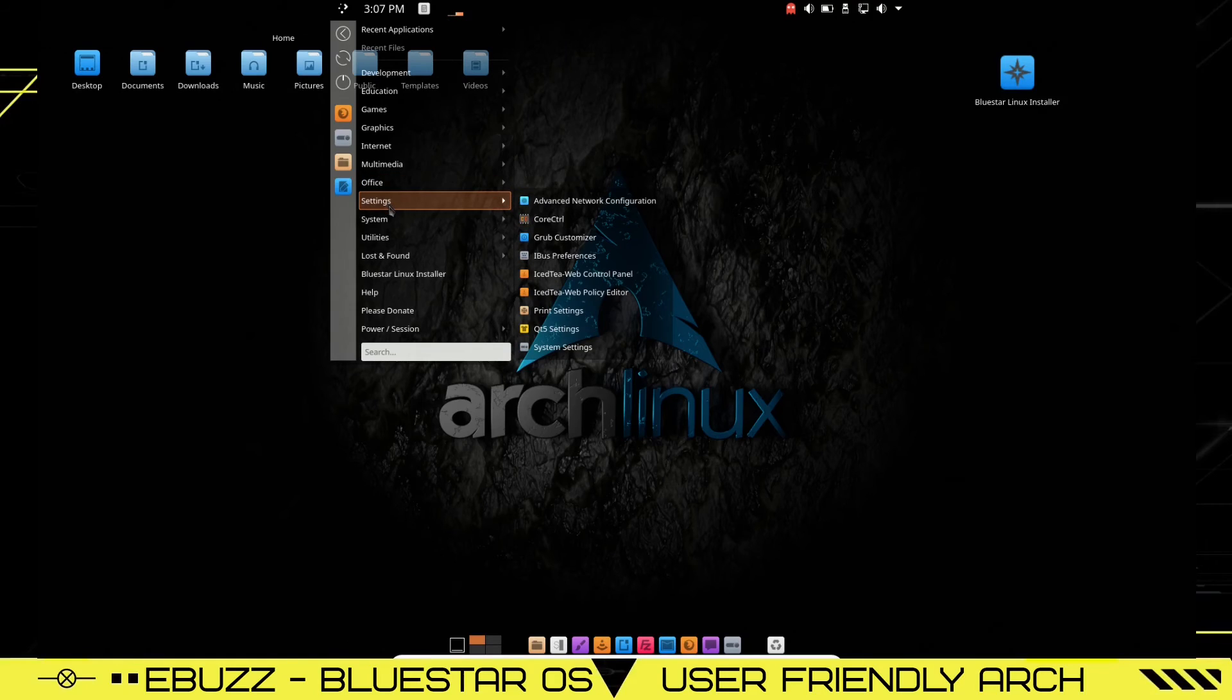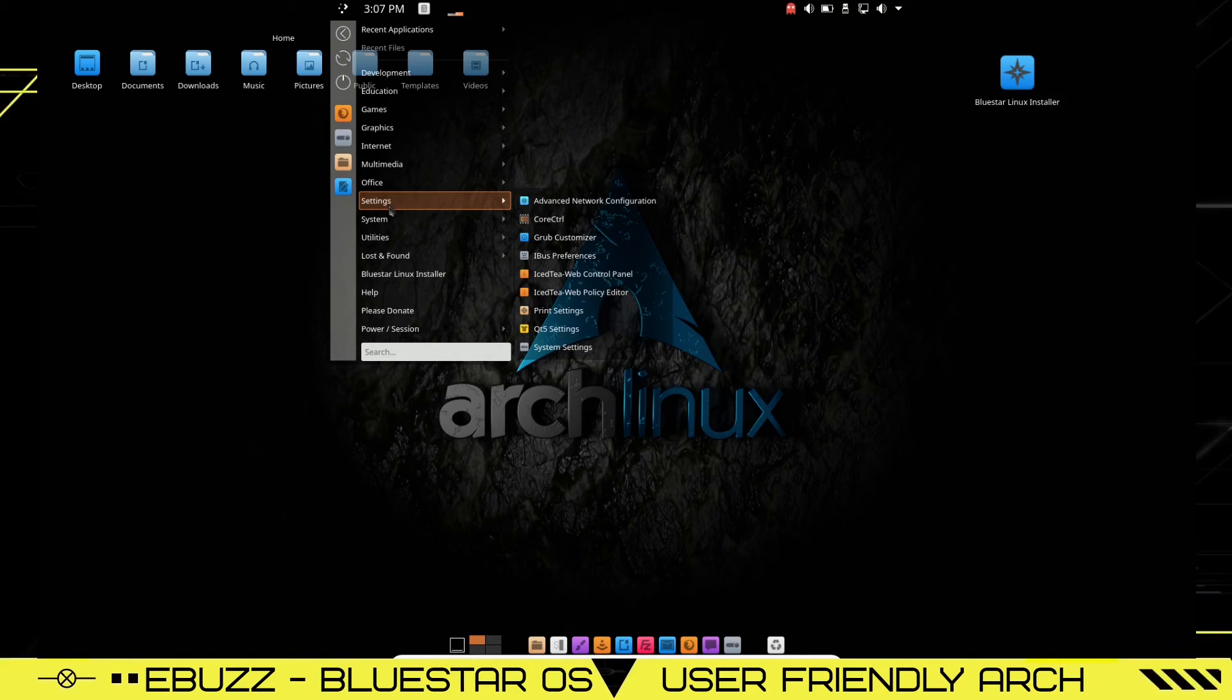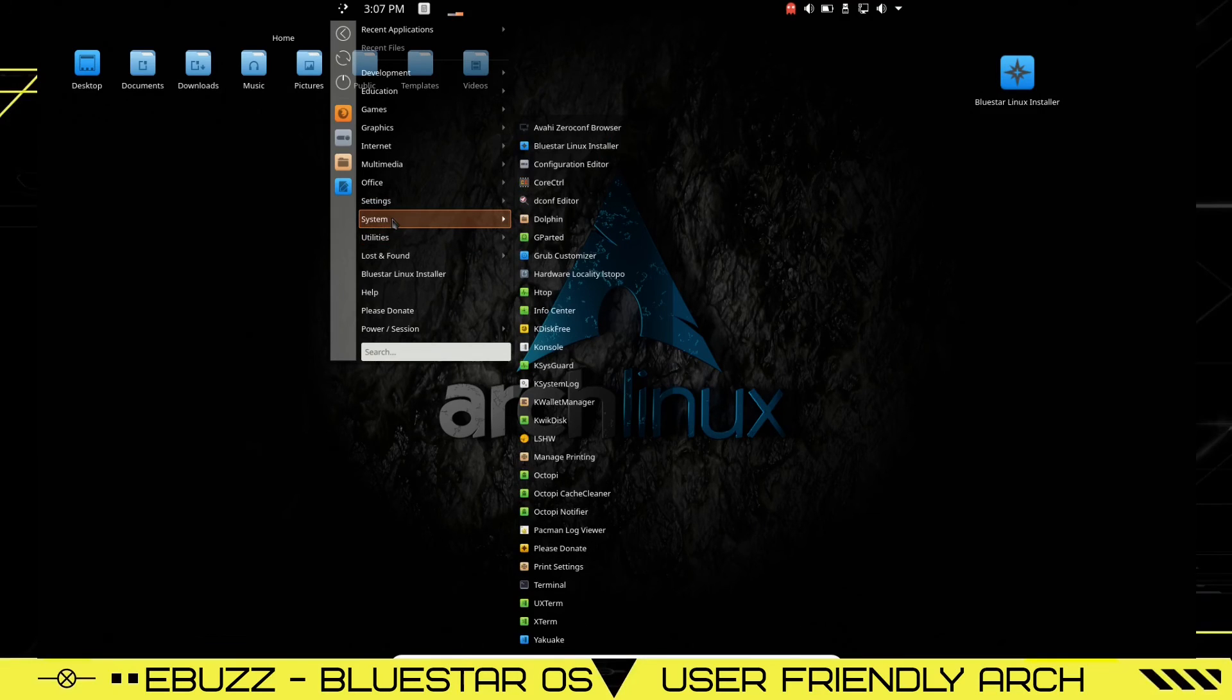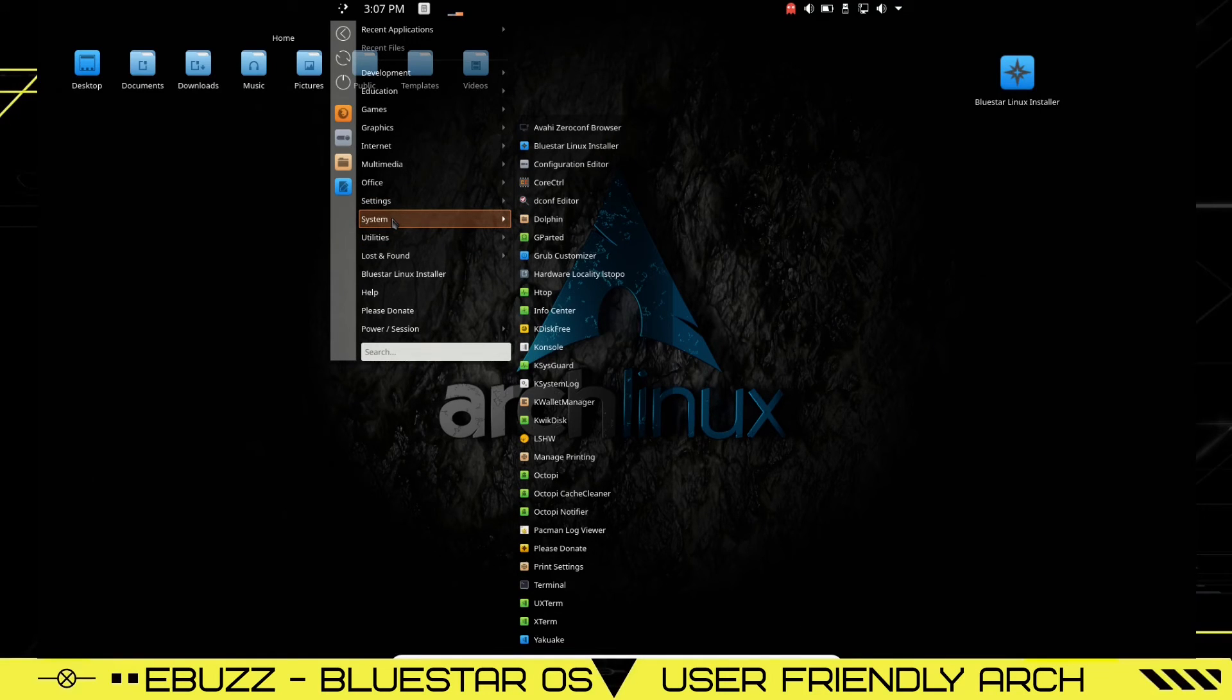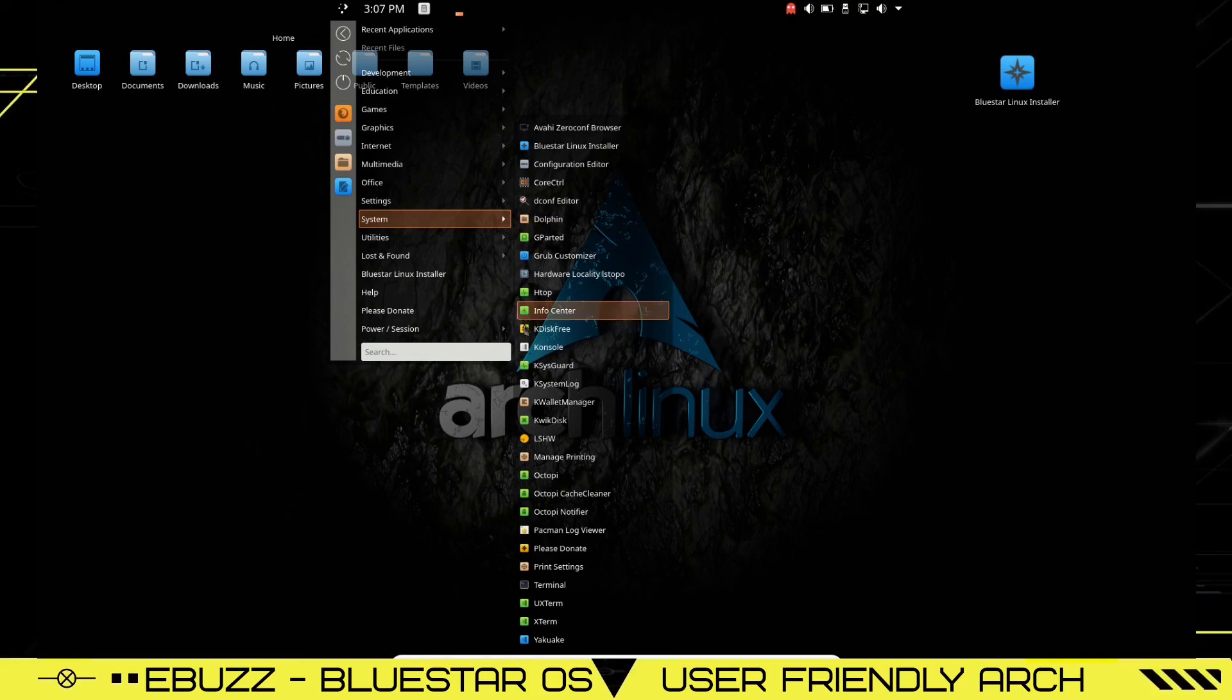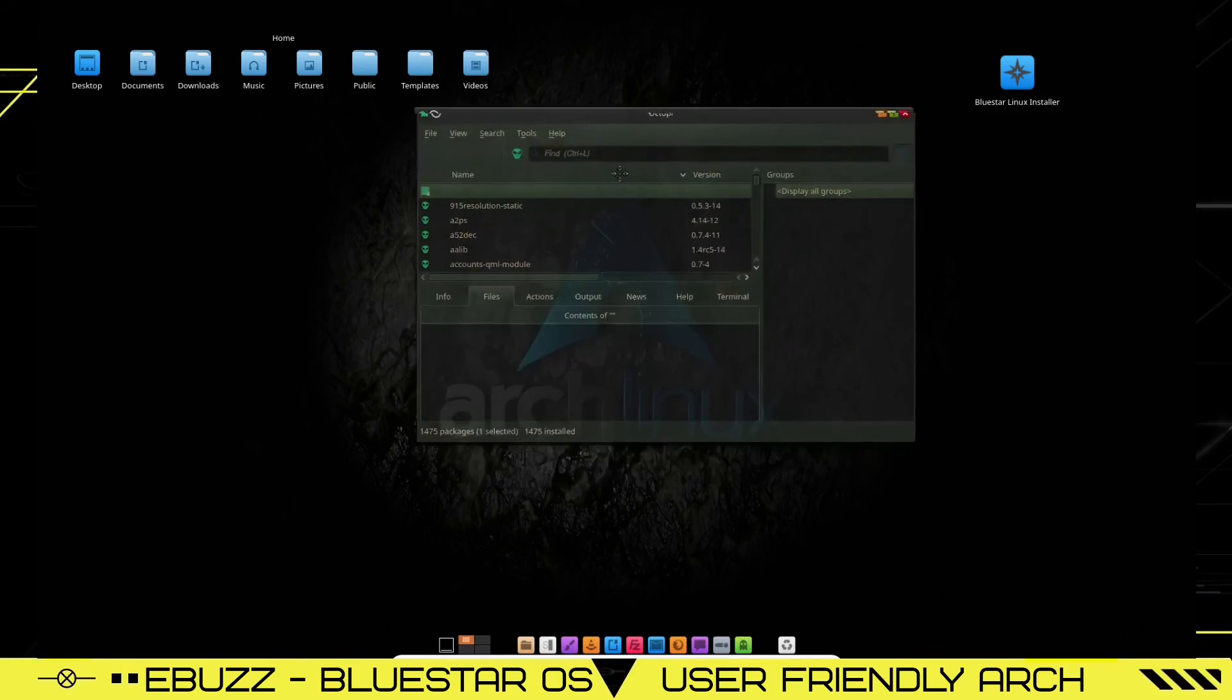Settings: advanced network configuration, iBus, Ice-T web control panel, Ice-T web policy editor. System: You've got a ton of system apps. Everything from Bluestar Linux installer to Dolphin to Gparted to Htop, InfoCenter, Console, KSysGuard, QuickDisk, Octopi. Let's zip on over and take a look at Octopi.